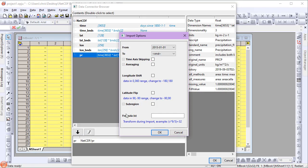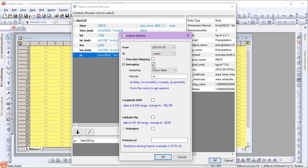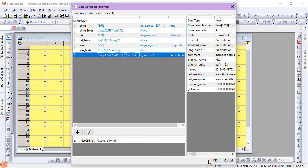In the import options, I'll leave the from and to dates as they are and choose averaging, sampling across years, and set my interval to D for daily. I'll click OK and then OK again to import the data.